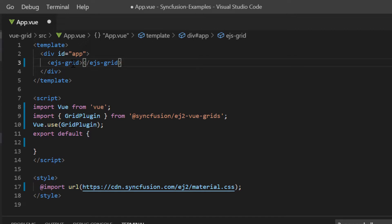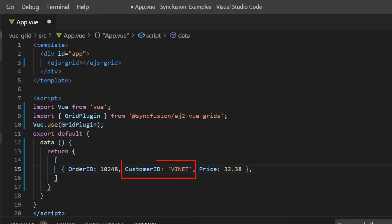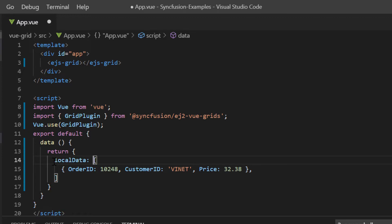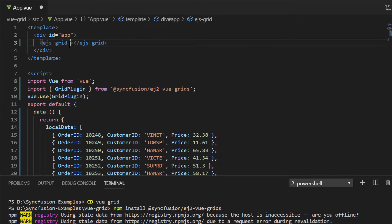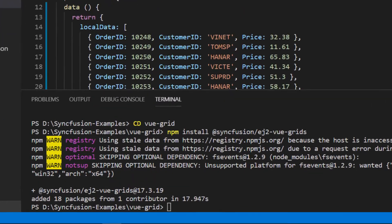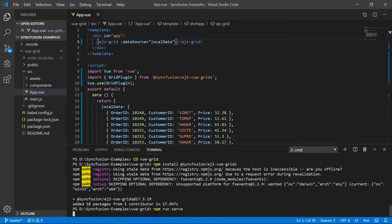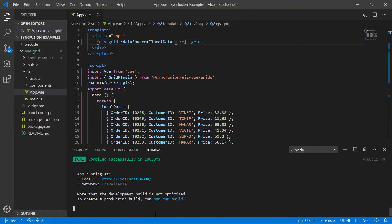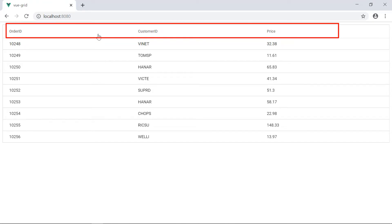So I'm going to show you how to add data to the Vue grid to see its basic look and functionality. To bind data to the Vue grid, within the data method of the script section, I will create a JSON object with three variables namely order ID, customer ID, and price, and then assign it to the local data variable. Now I will add more objects to this array. I will then assign it to the dataSource property of the grid tag under the template section. Now let me run this sample using the command npm run serve. Here you can visualize the Vue grid displaying the given records in a browser. The field name provided in the JSON collection is displayed as the column header of the Vue grid.